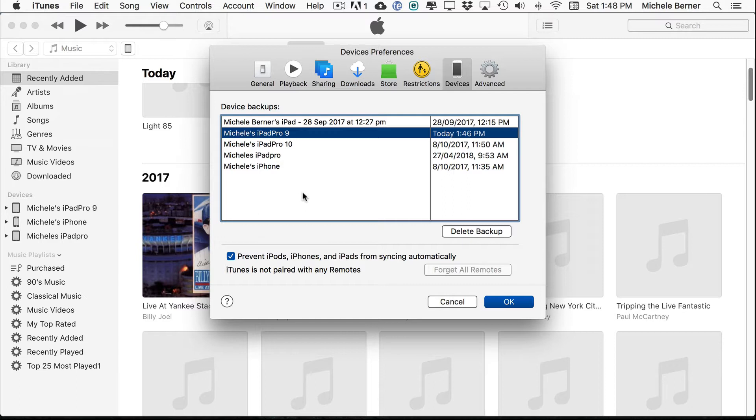In which case you need to delete the backup. You don't need it. Or any older backups that you don't want, you can delete.